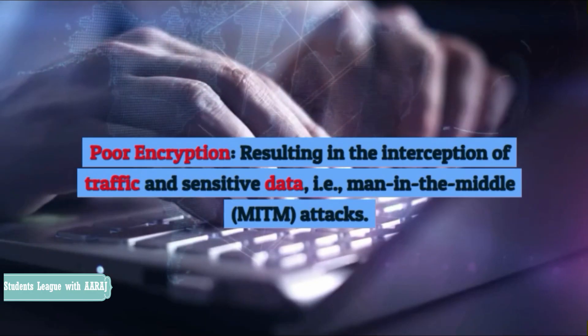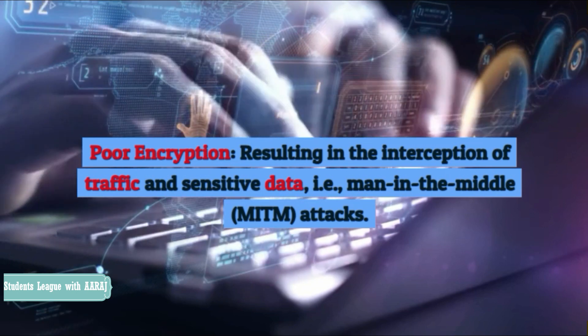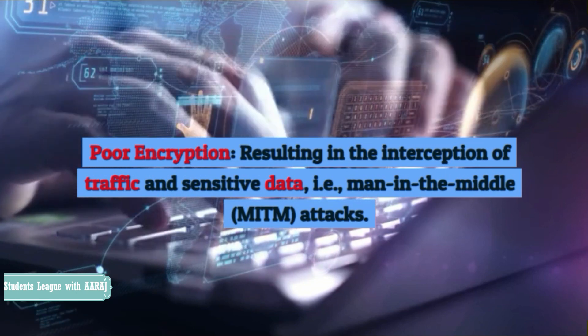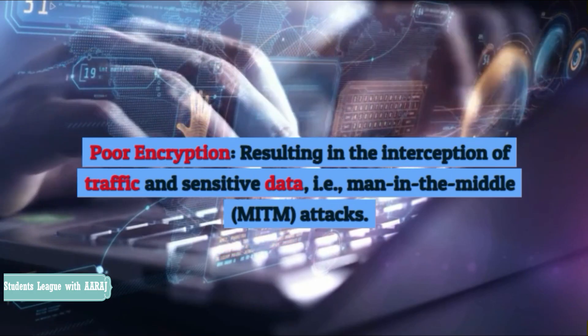Poor encryption, resulting in the interception of traffic and sensitive data — i.e., man-in-the-middle (MITM) attacks.